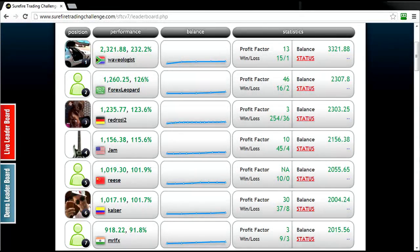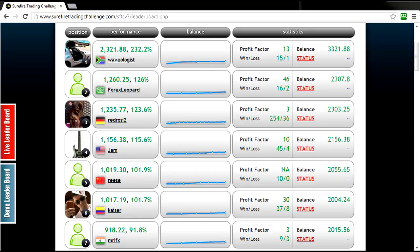Good day traders, my name is Wesley Governor and I'm the Tournament Director of the Surefire Trading Challenge. Today we're going to take a look at the current leaderboard rankings.